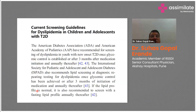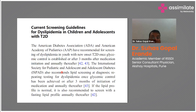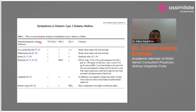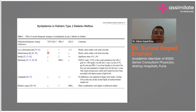Regarding dyslipidemia screening in children and adolescents with type 2 diabetes: the ADA and American Academy of Pediatrics recommend screening at new onset of T2DM once glycemic control is stabilized, or three months after medication initiation, and annually thereafter. The International Society for Pediatric and Adolescent Diabetes also recommends lipid screening at diagnosis, repeat testing after glycemic control is achieved or at three months, and annual fasting lipid profile if the lipid profile is normal.